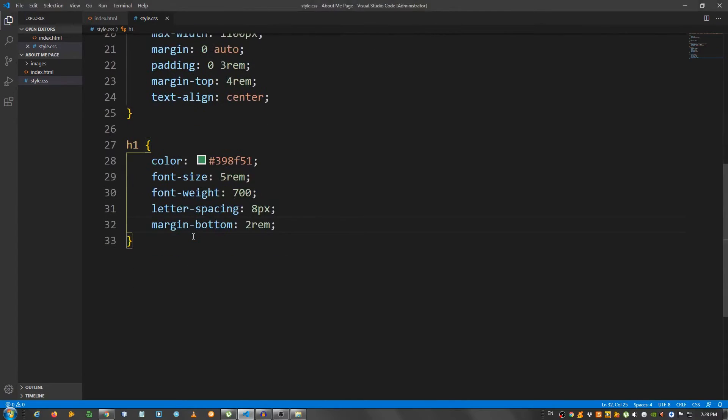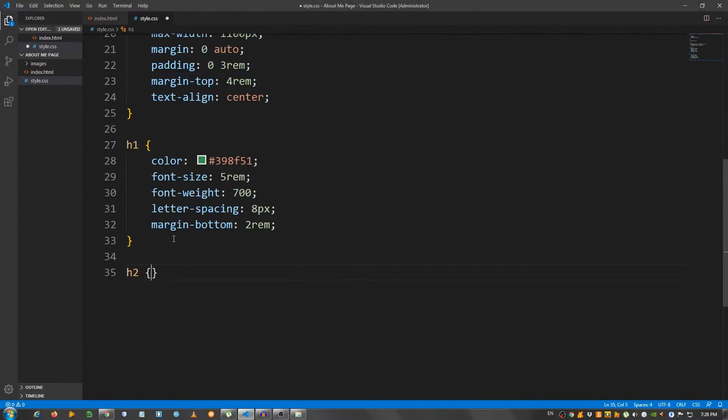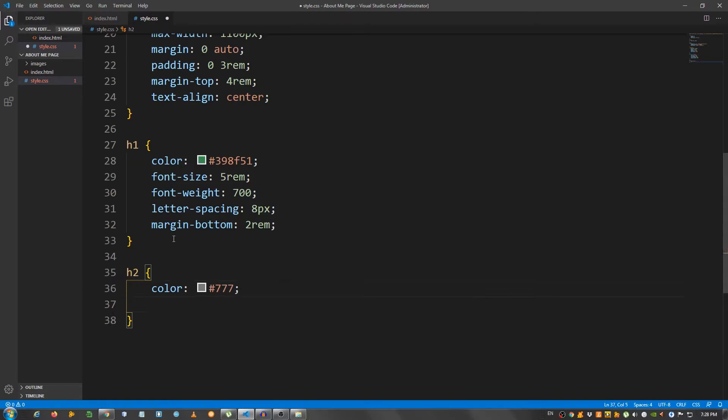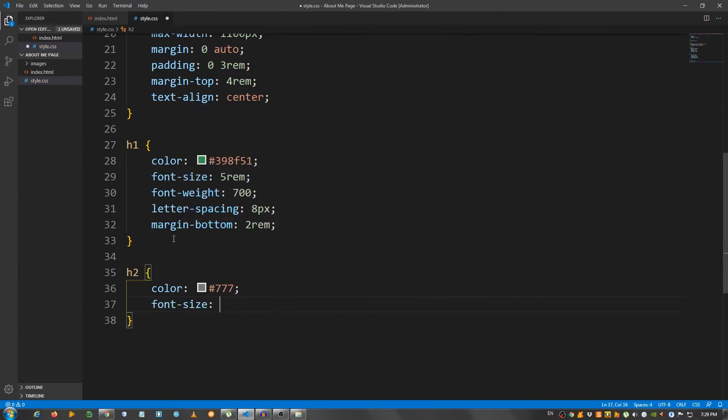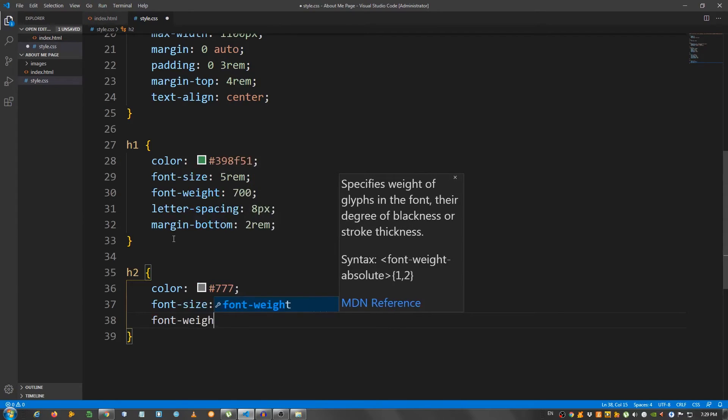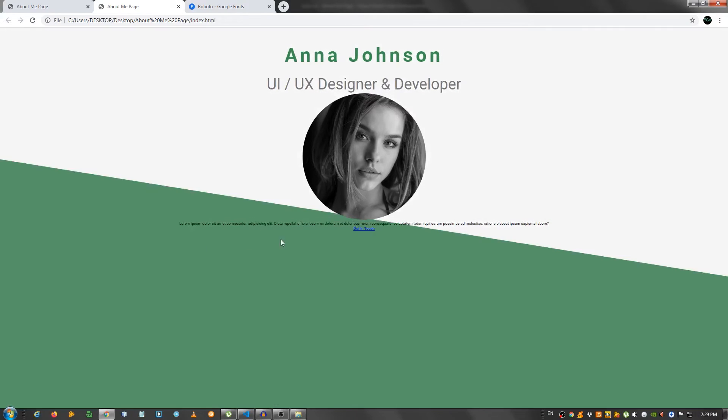Now let's move on to the h2. So h2. Color 777. Font size 4 rem. And font weight 400. Okay.